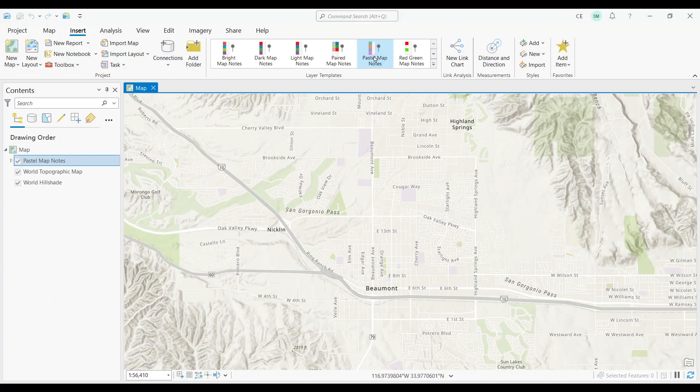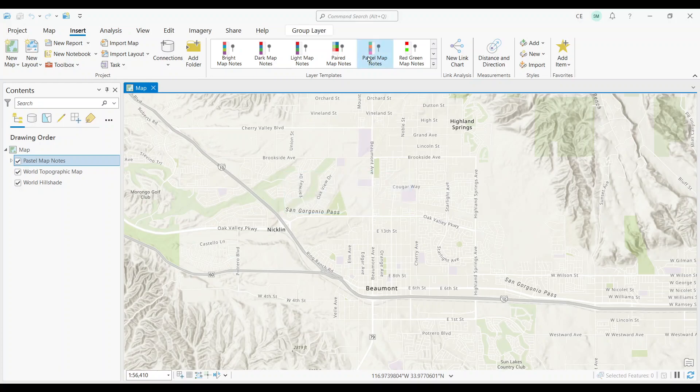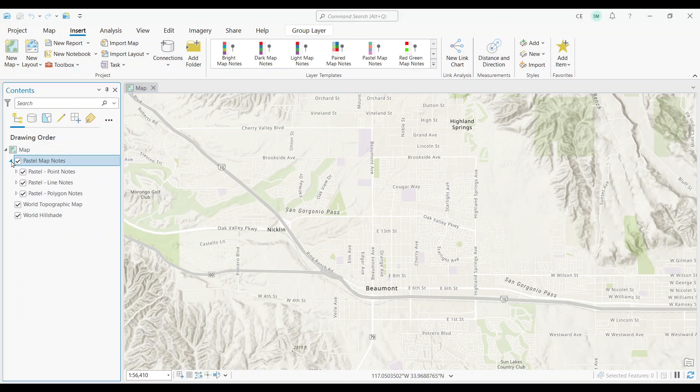After you select it, it will take just a bit of time for ArcGIS Pro to add them to the map. Eventually, you'll see that there will be a map notes layer inserted into your table of contents on the left-hand side.